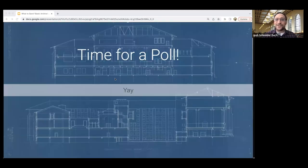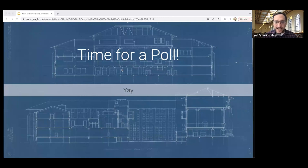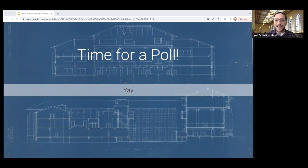Thank you to everyone who answered the survey sent out before the workshop. Everyone should be able to interact via the Q&A and send chats to the hosts and panelists. Let's try a couple of short polls to learn more about you before we jump in. You should see a poll on your screen asking what kind of organization you are most closely affiliated with.